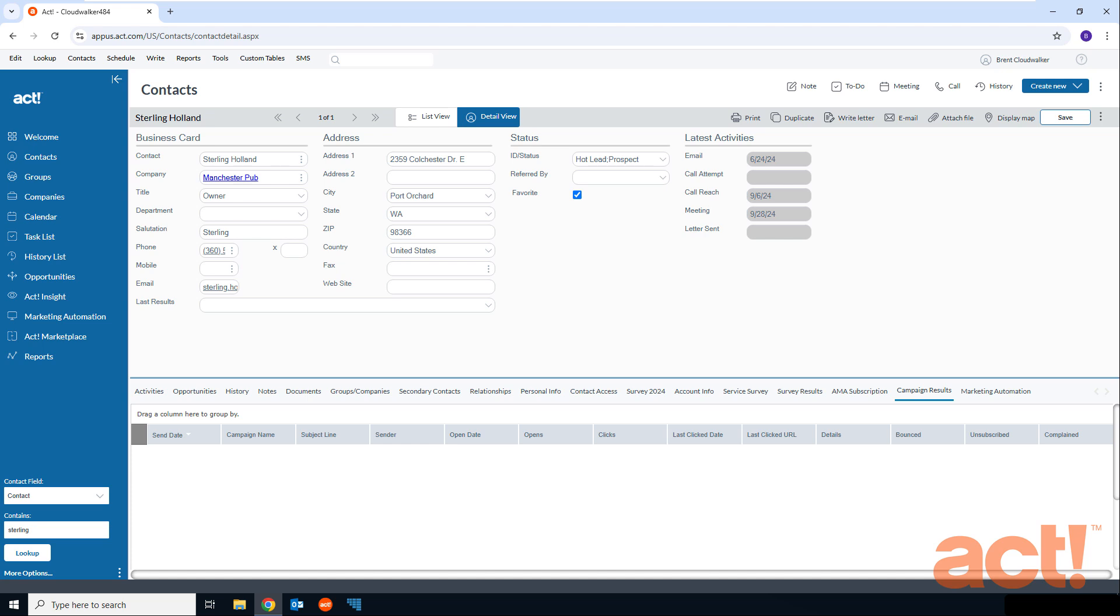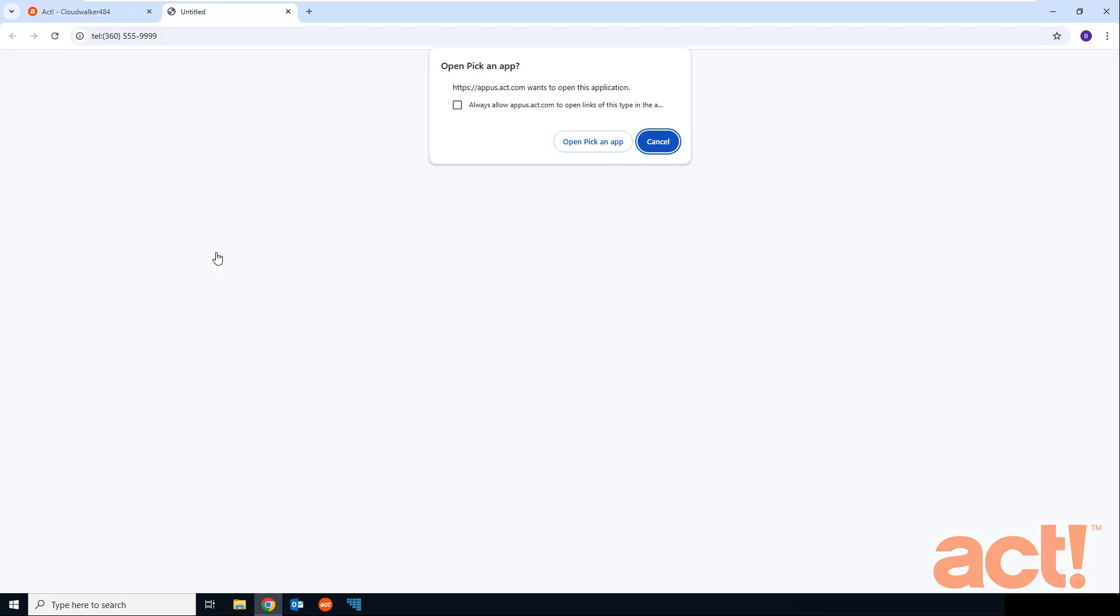So let's see how it works in Act Premium Cloud. I'm looking at one of my contacts now. His name is Sterling Holland. And when I go to the detail view for this contact record, I can trigger a phone call simply by clicking the phone number in any of the phone fields. This is going to tell my computer to launch its default VOIP or dialer application.